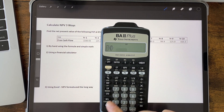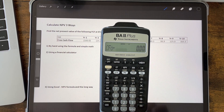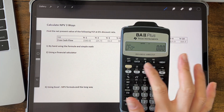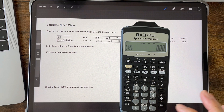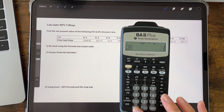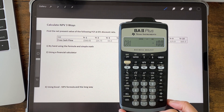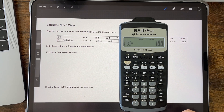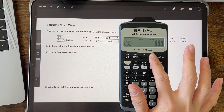The next step is to enter the cash flow for each year. Press the CF button and CF zero appears on the screen. Since we're assuming the minus 100 happened at the end of year one, press the down arrow. Then CO1 appears — that's the first year's cash flow. Enter minus 100 and press enter. Press the down arrow again and F01 appears, asking how many times does minus 100 appear. Since it only happens in year one and year two has a different number, press the down arrow again to go to CO2.